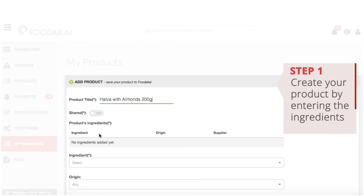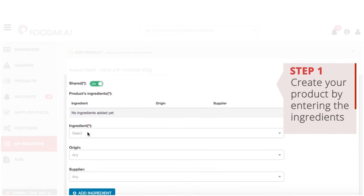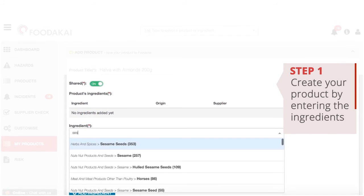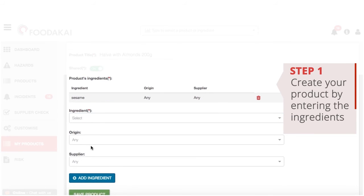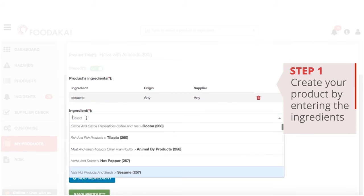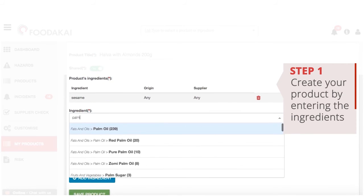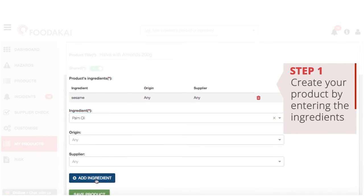You can share the compiled products with your colleagues so that your whole team can have access to the live risk. For each ingredient, you can also choose to add the country of origin and the name of the supplier you are using to get even more targeted results.